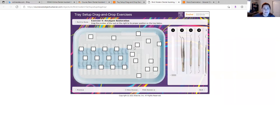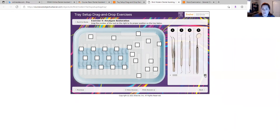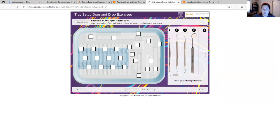So of course this is your tray and over here is what you'll need for the procedure. These are all different types of instruments. And if you put your mouse over them, it tells you the name of it, which is fantastic.